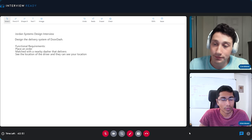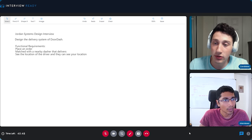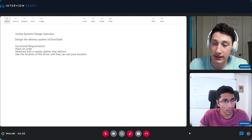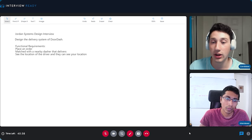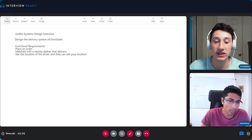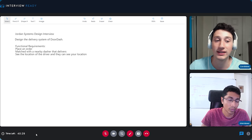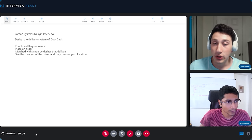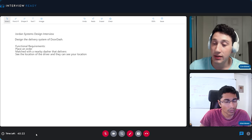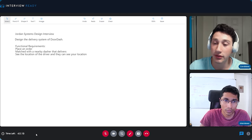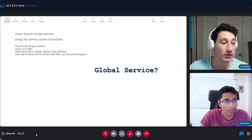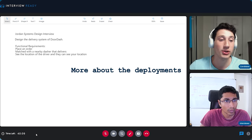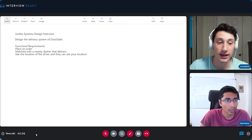Yes. Before I get into too much functionality, I should list capacity constraints — some estimation of how many users we have, to get a sense of the scale we're working with. That'll help us think about partitioning, load balancing, and things along those lines, which I think will be very central for a problem like this. Do you have a sense of how many active users we have? And is this a global service, just the US, or one city?